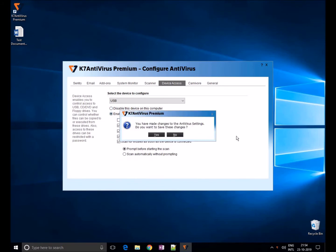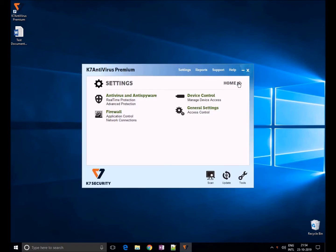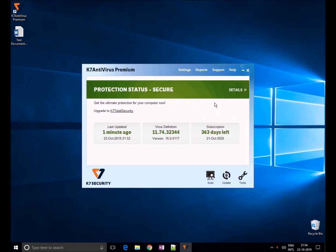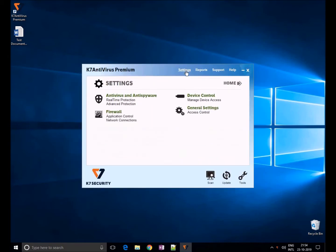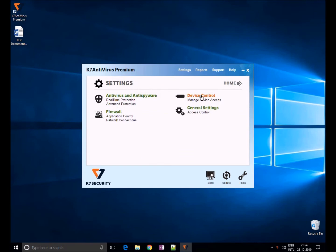To enable the control on external devices, choose the settings option at the top of the window and choose device control.